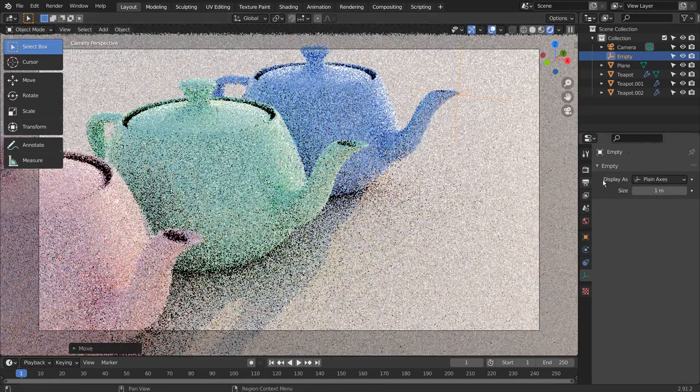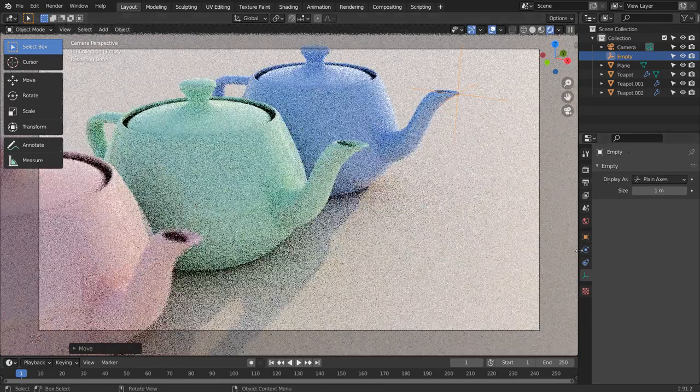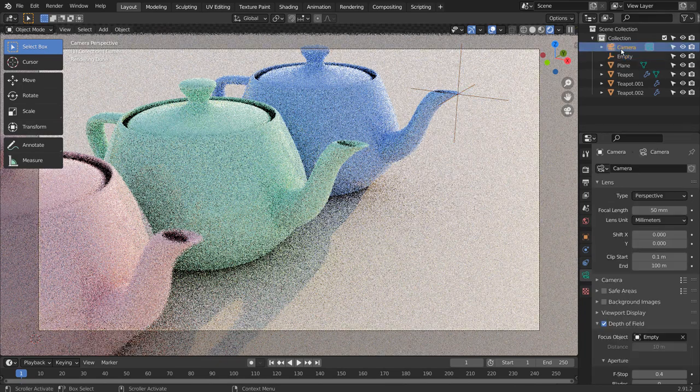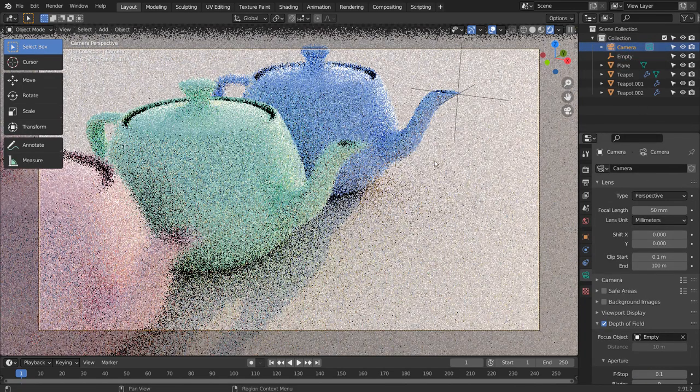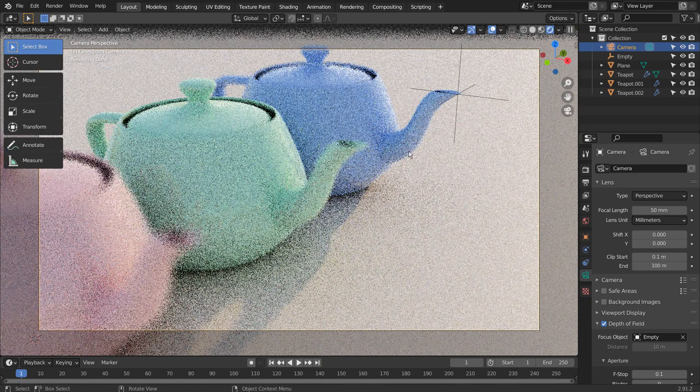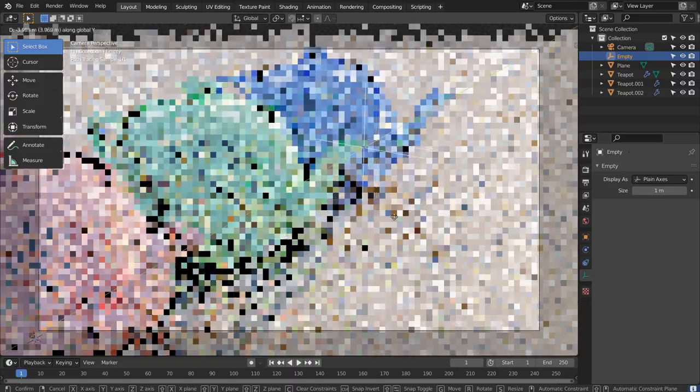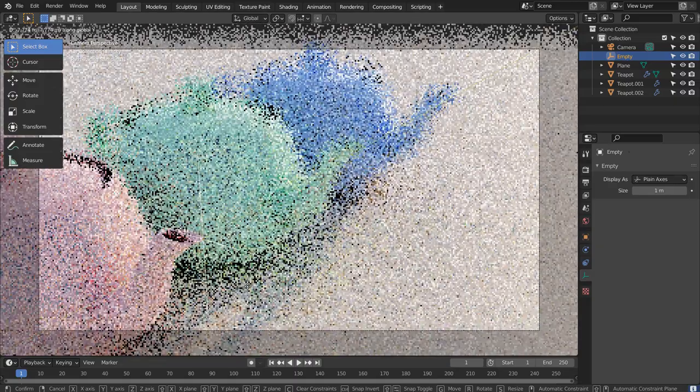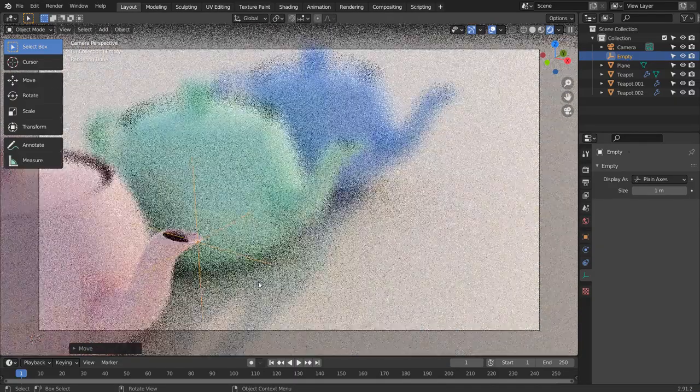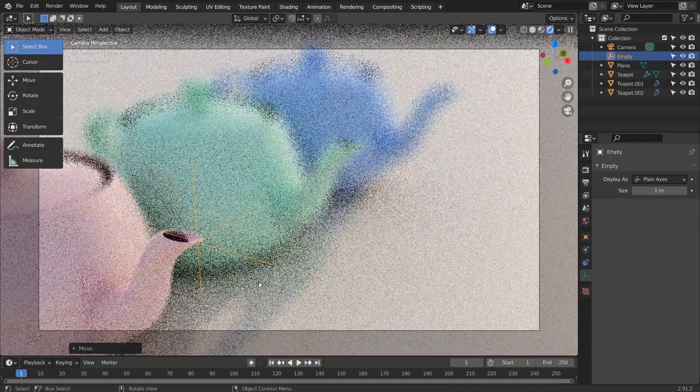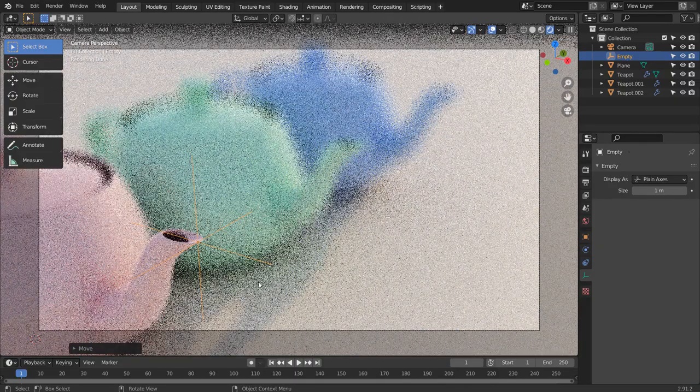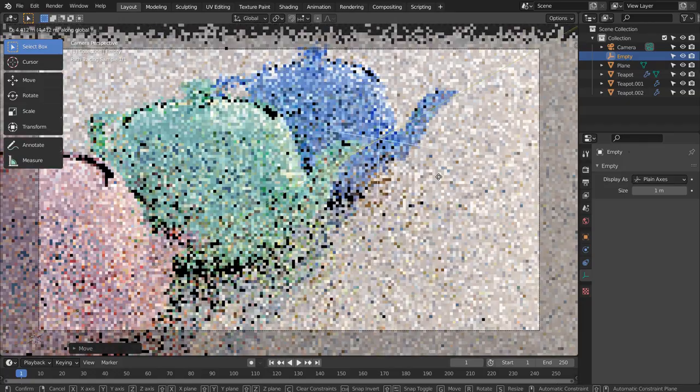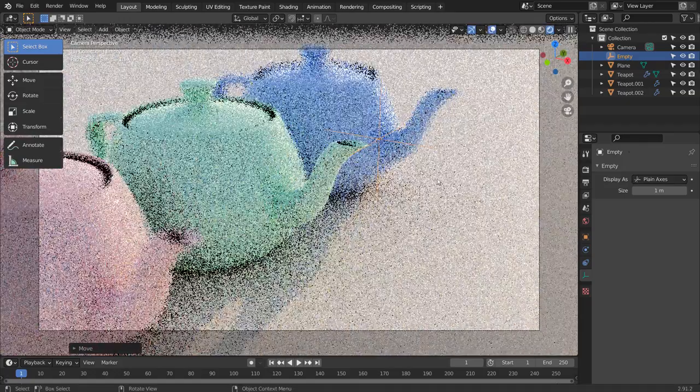Now the blue mesh is sharp and the rest are blurry. This is how we blur certain parts of the scene freely in Blender.